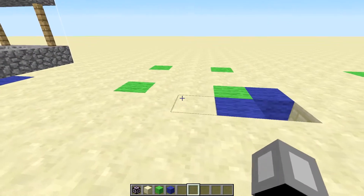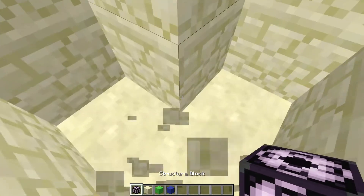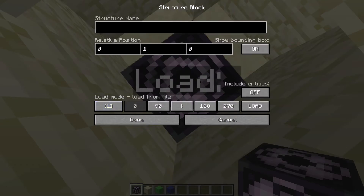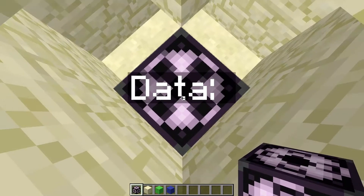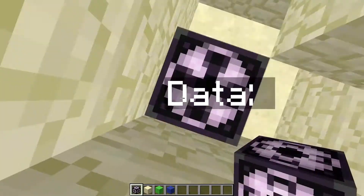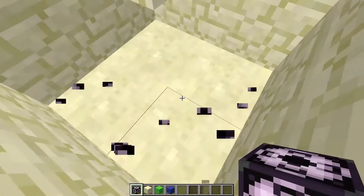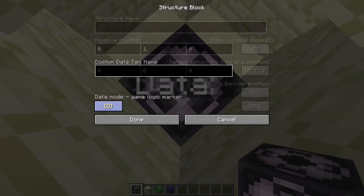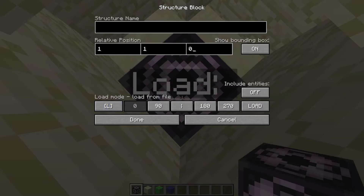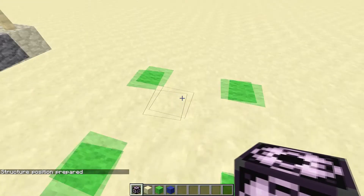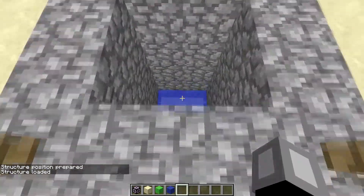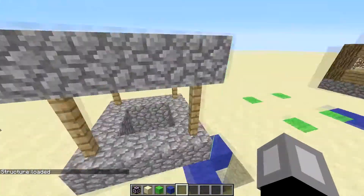We want to clone it somewhere else, so we go to that location. When I place the load block, the lowest northwest corner of the structure will align to the top of this block, so I place it here accordingly. I type the name, set load mode, and it will show a preview here. Then I just press load again and it copies it there — water and all.